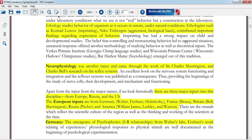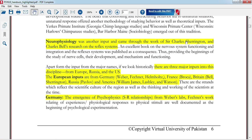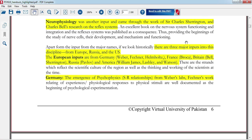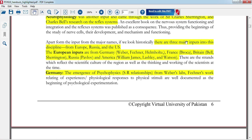In neurophysiology, Sir Charles Sherrington and Charles Bell did research on reflex systems. These are important MCQ topics as well.